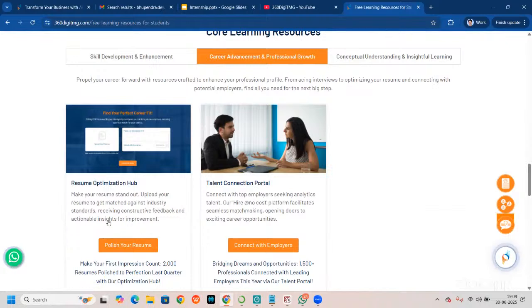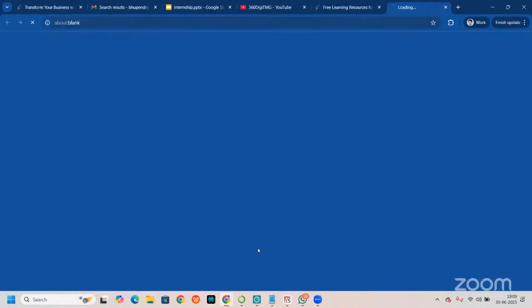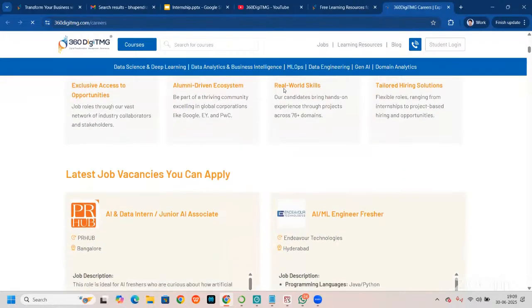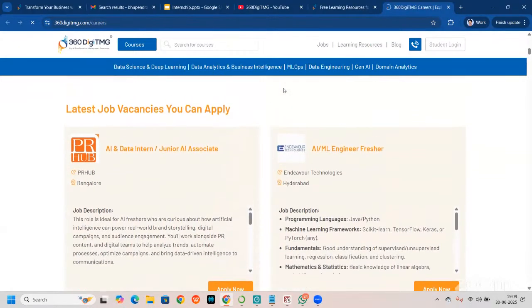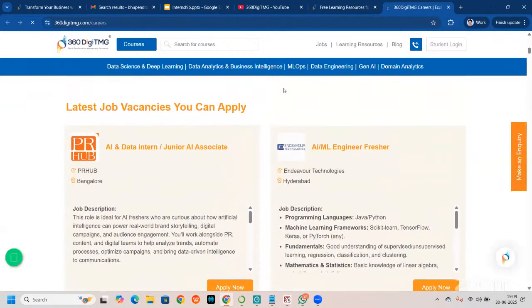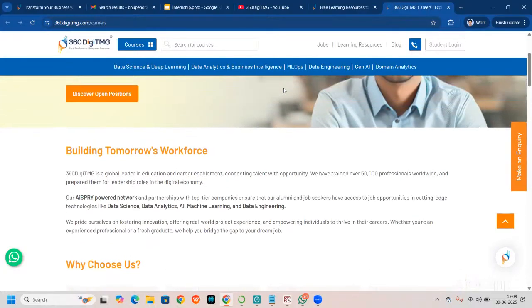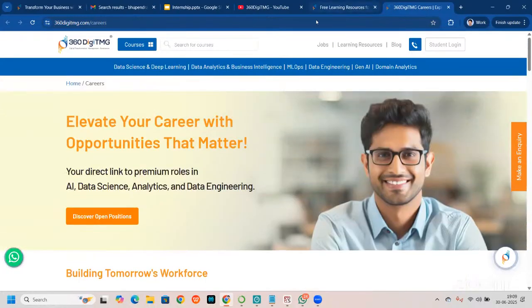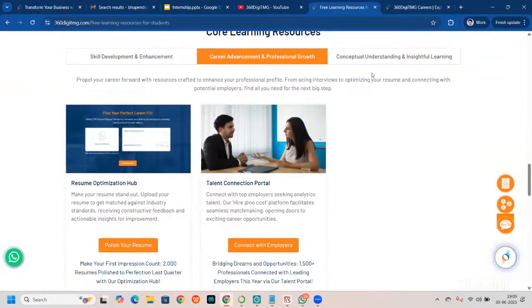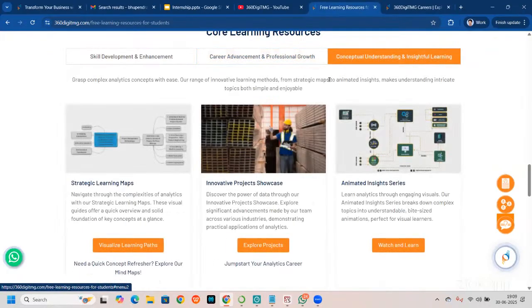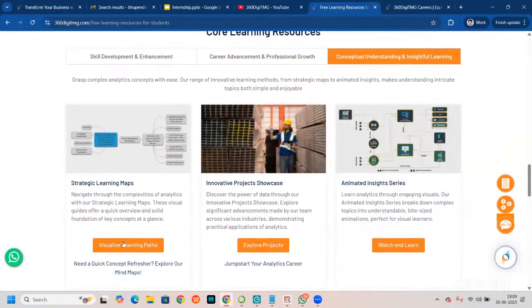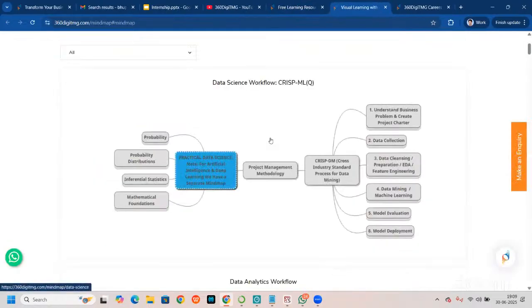You can update your profile on the talent connection portal — this is a job portal we have at 360 DSMG. When it comes to this job portal, our backing team makes sure that only resumes of 360 DSMG students are sent further. We also have strategic learning maps — you can come here and see the mind maps.